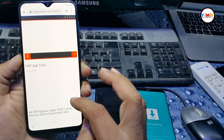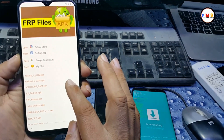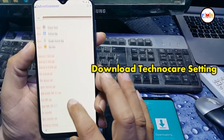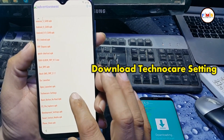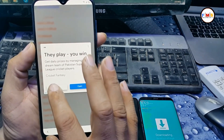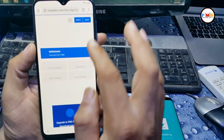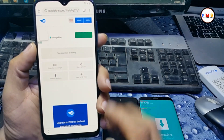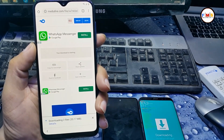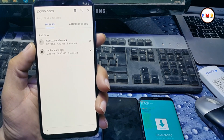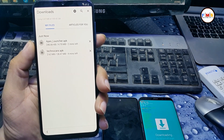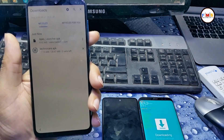Scroll down and here you find TechnoCare Setting — we need to download it. Click close, then click to download it. Now go back and just wait for it to finish.